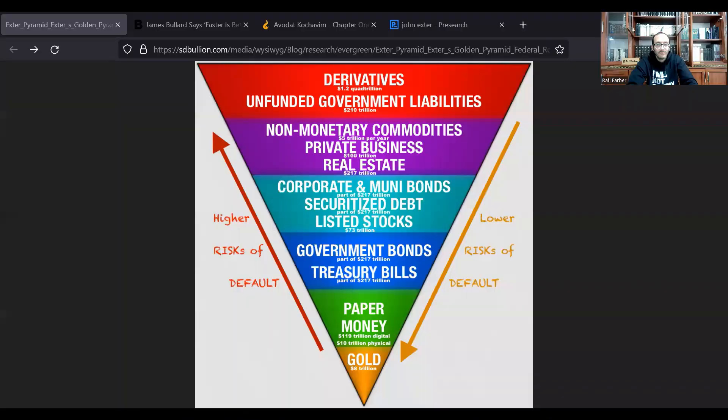And since an economy is simply trading some things for other things, there are commodities that are more tradable and commodities that are less tradable. This is Exeter's pyramid. John Exeter was an American economist, member of the Federal Reserve, and founder of the Central Bank of Sri Lanka.